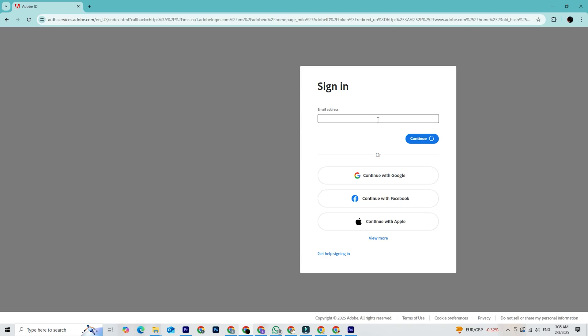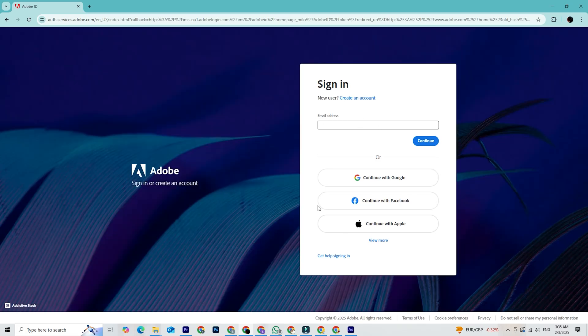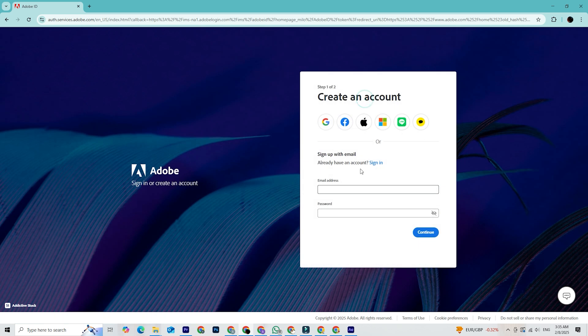Next, you'll need to log into your Adobe account or create one if you don't have one yet. It's really quick, you just need your email and a password.